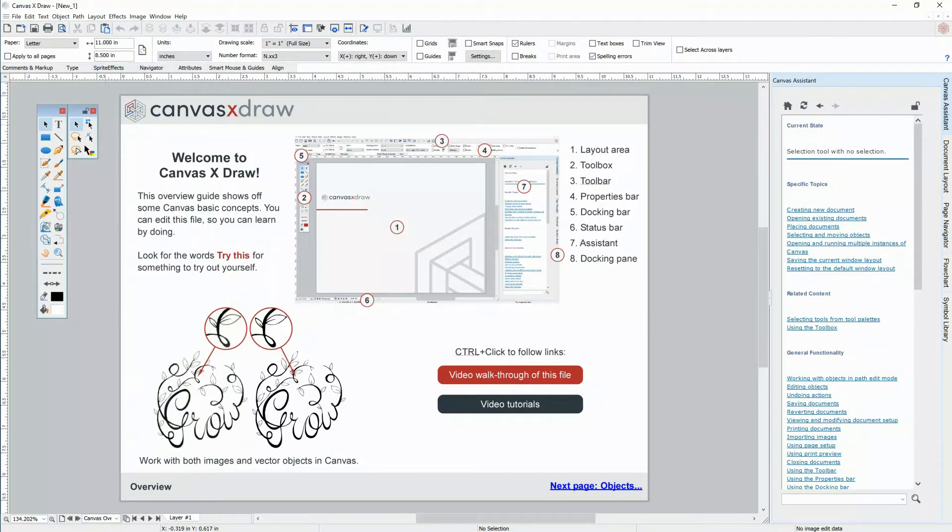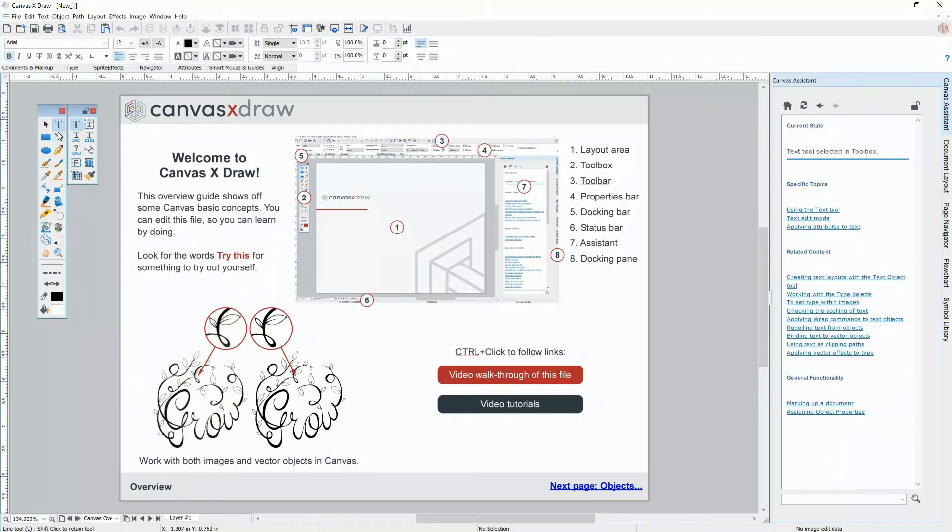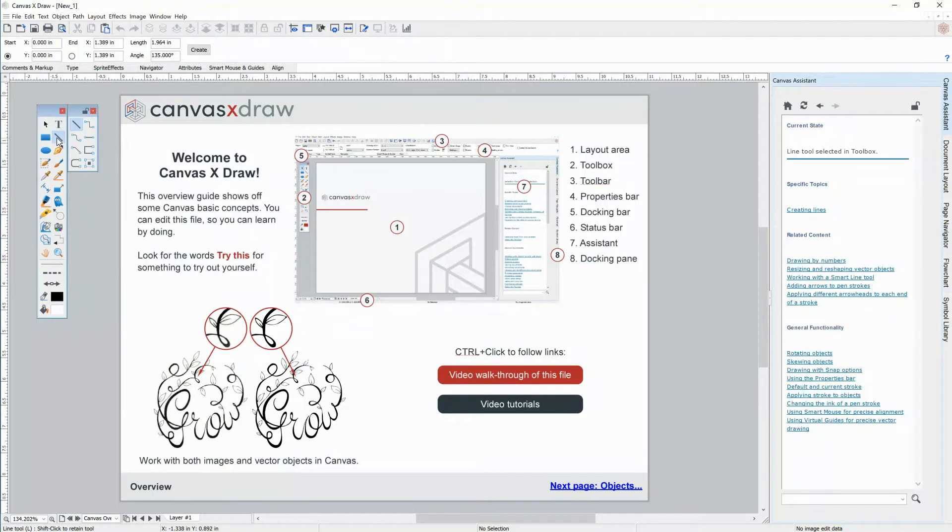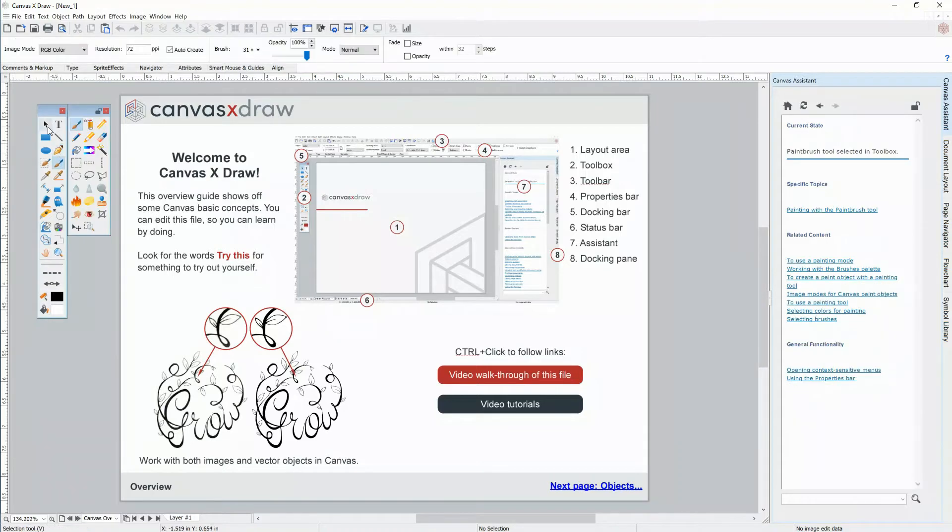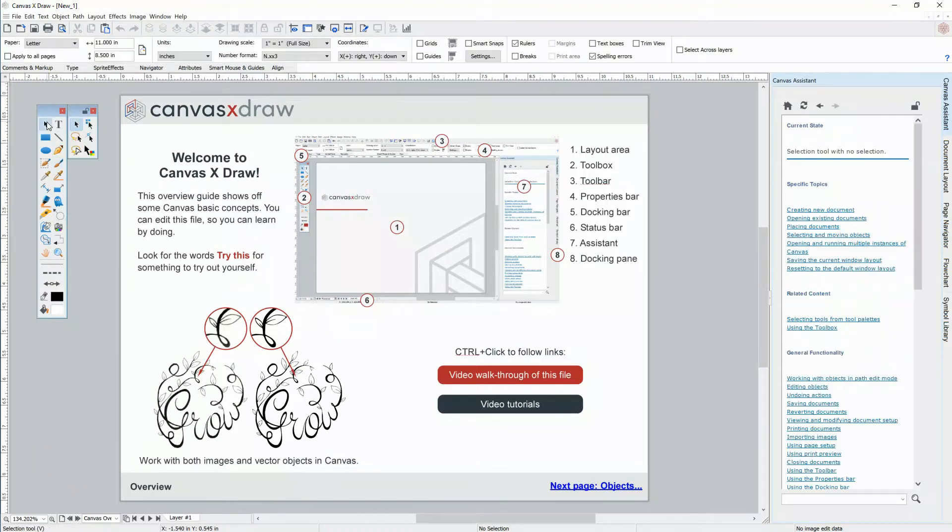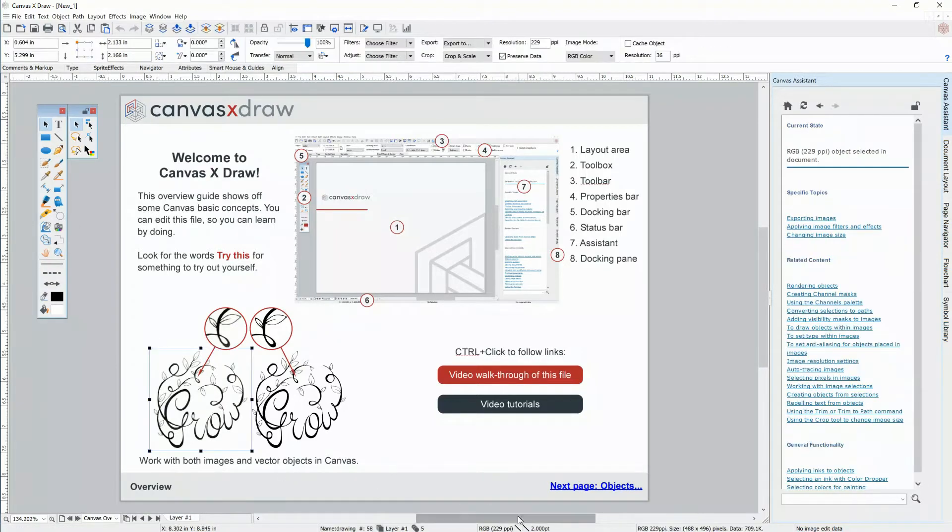The properties bar updates based on the tool you have selected. Notice the Canvas Assistant updates as well based on what you have selected to help you along with what you're doing. Along the bottom is the status bar showing details about the object you have selected and pages of your document.